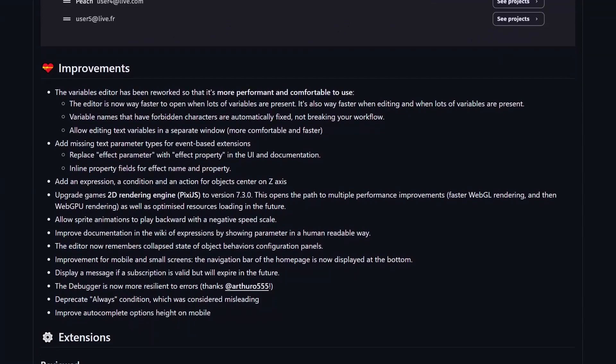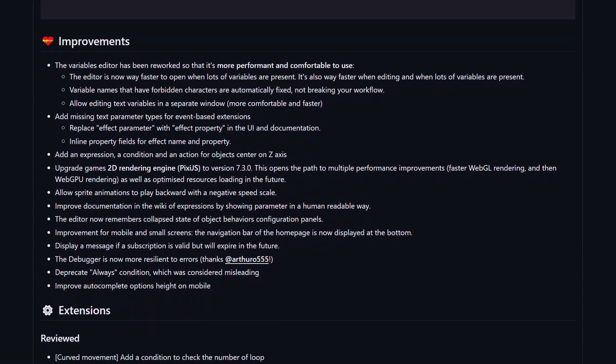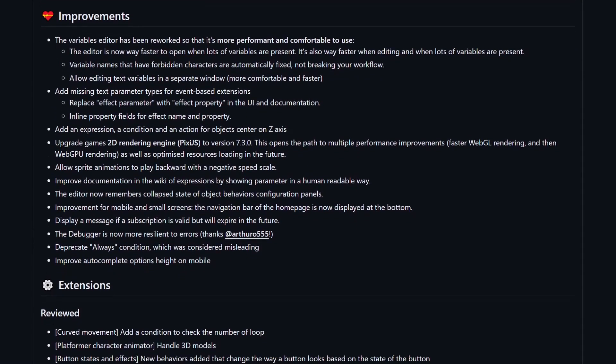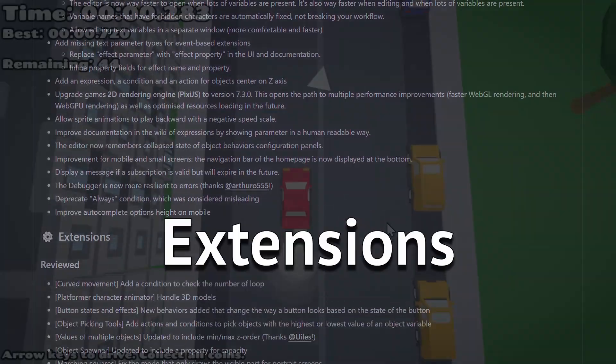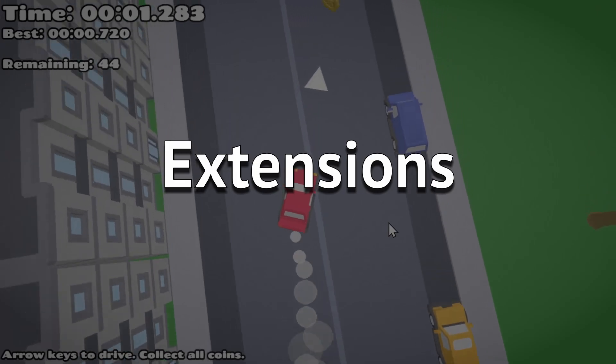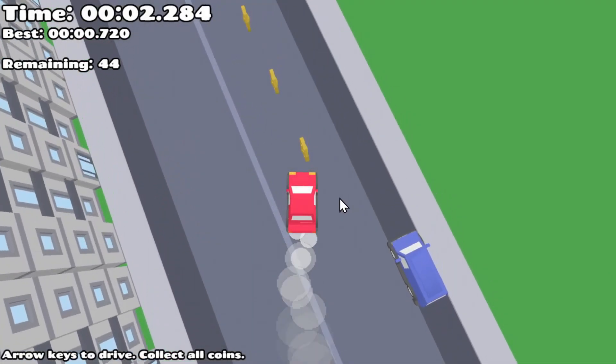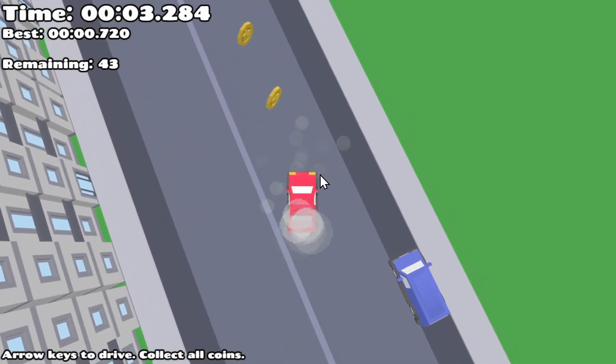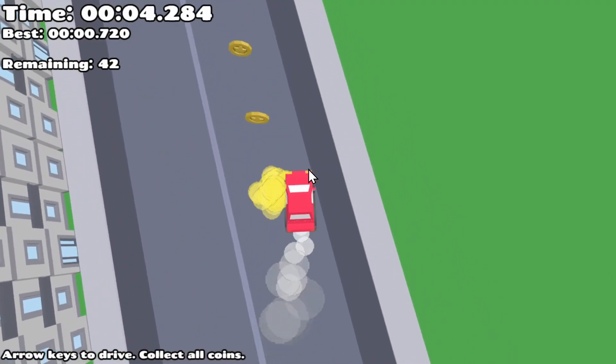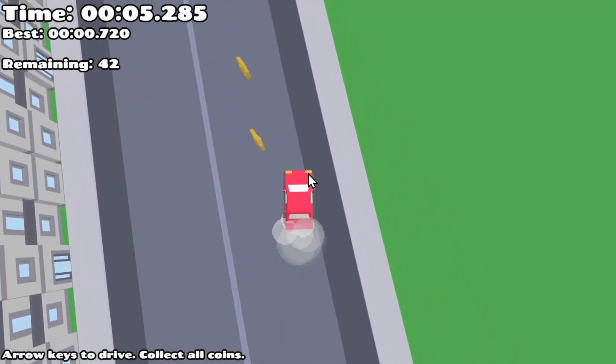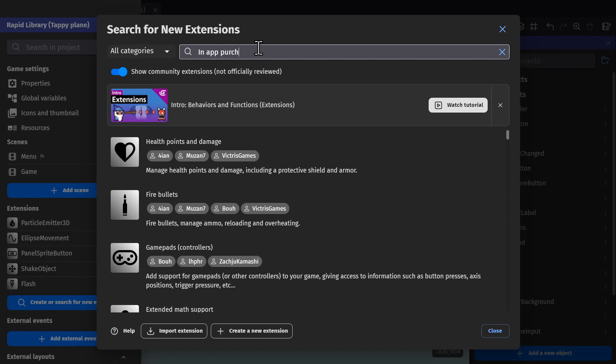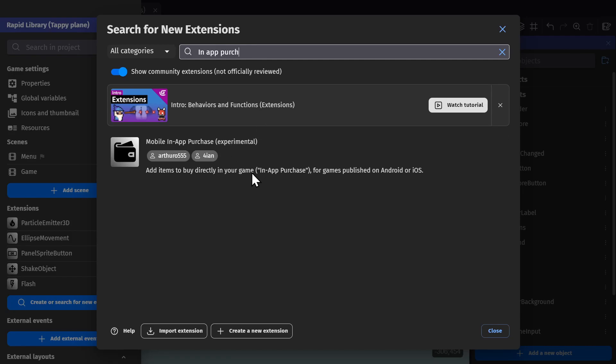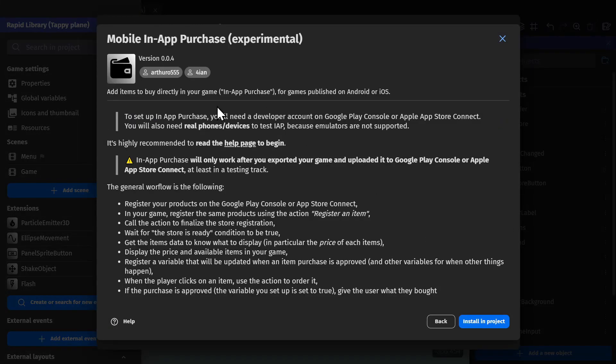Like most patches, this update comes with tiny improvements, and then there were extensions like the 3D particle emitter being released, and the in-app purchases extension being updated to work with Google Play Billing version 5.